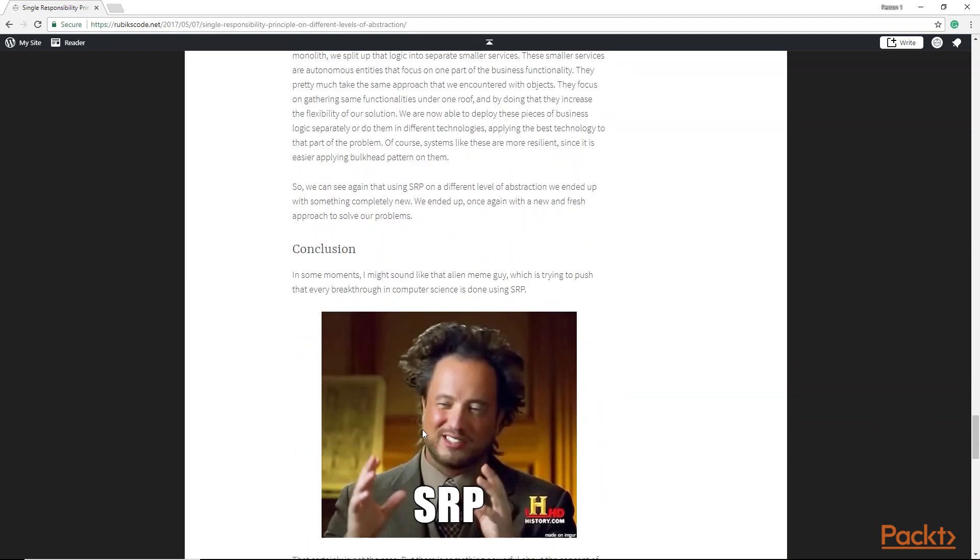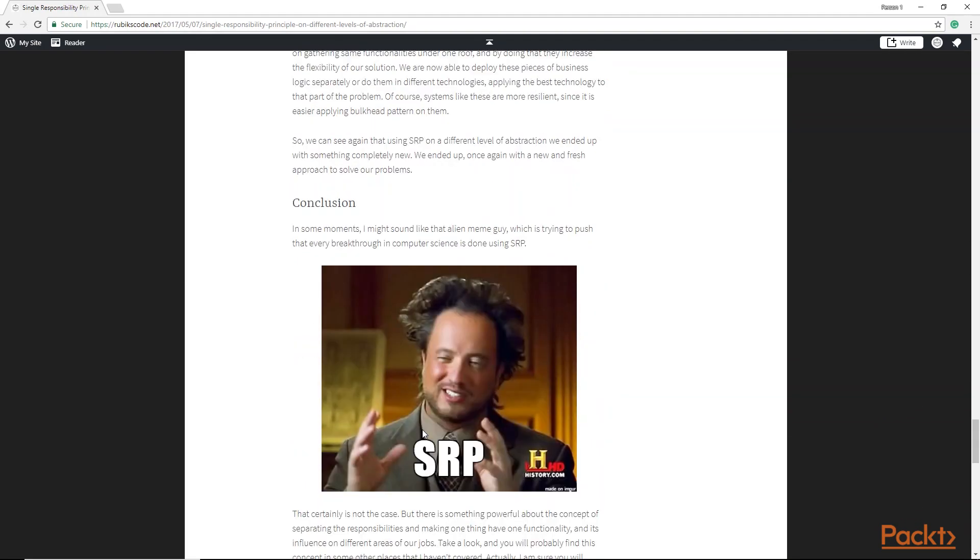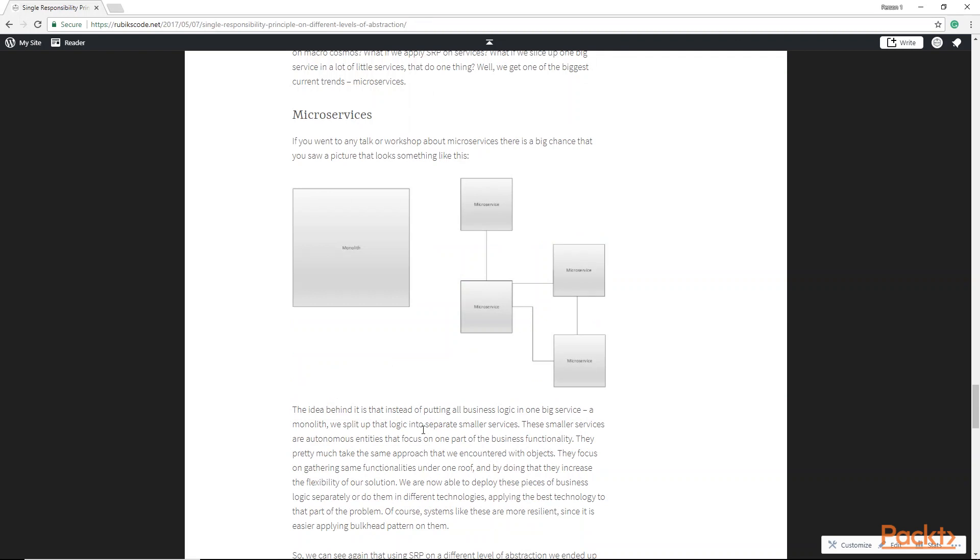In this video we saw what all does it take to write testable code. Also we examined single responsibility principle.